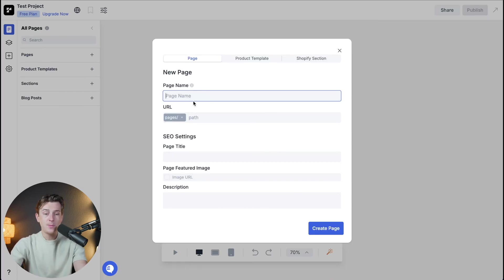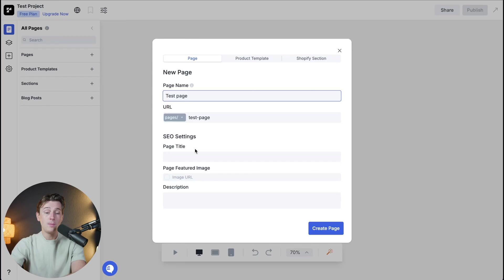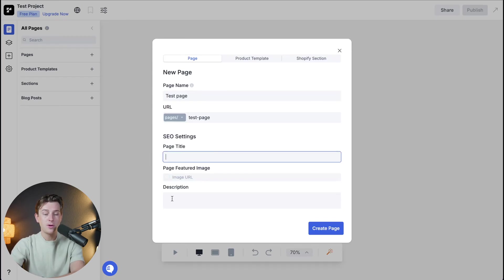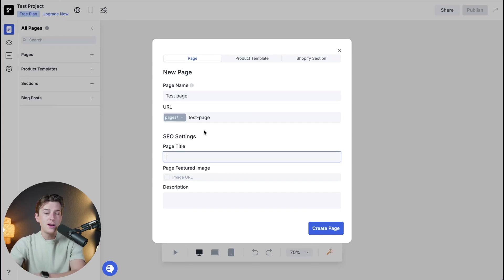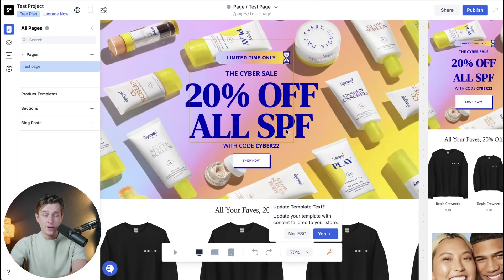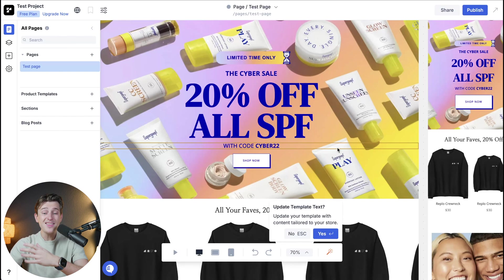Once we hit the add button it'll ask us a few questions that we need to fill out. The first of these is a page name and again you can call this just about anything. I will just call this test page and then that will actually come out as our URL as well. There's also the SEO settings where we can change things like the page title and have a page featured image as well as a description. You can change these to be just about anything but I'm going to go ahead and leave them for now. I'm then going to go down to the blue button and click create page. Once I click that one it will officially create my page using the template and as you can see this is an amazing place to start.